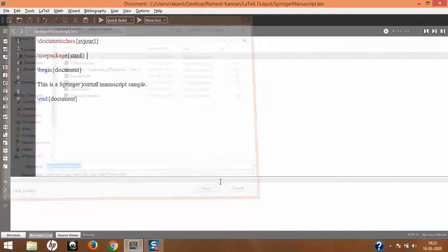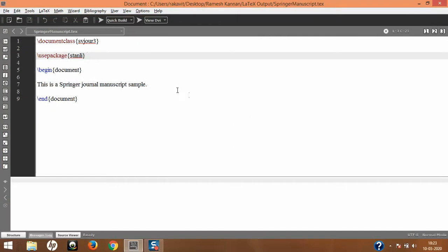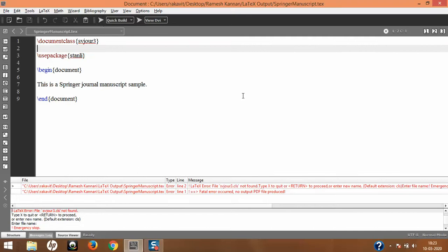Let's see what happens when we compile. I'll click compile. It straightaway gives an error — let's check: the file svjour3.cls, which is the class file, is not found. This means we don't have this file already in our distribution, which creates a fatal error. No output PDF file is produced. So how do we go and fix this?